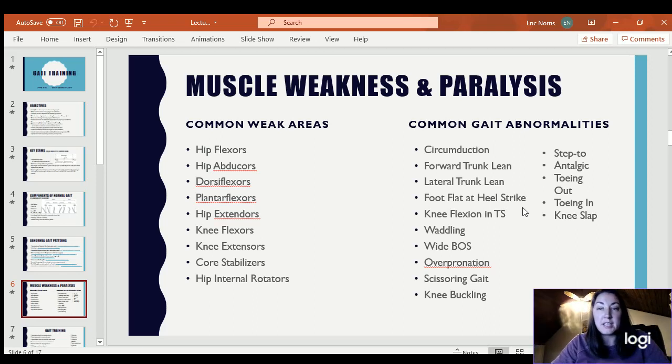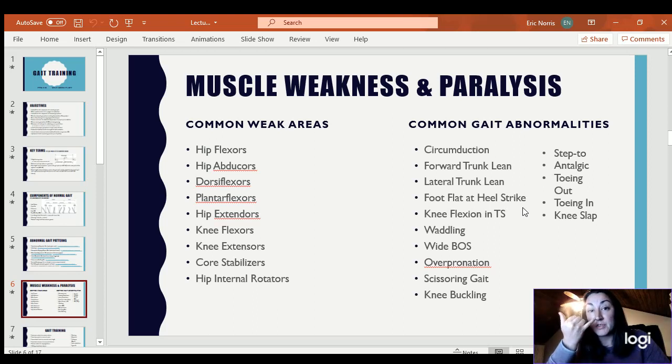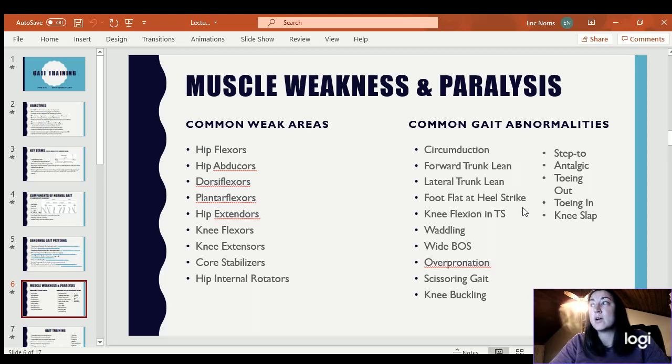Knee buckling — if your extensors, like your quads, are weak, oftentimes your knee will buckle. It happens with hemiplegic gait as well.